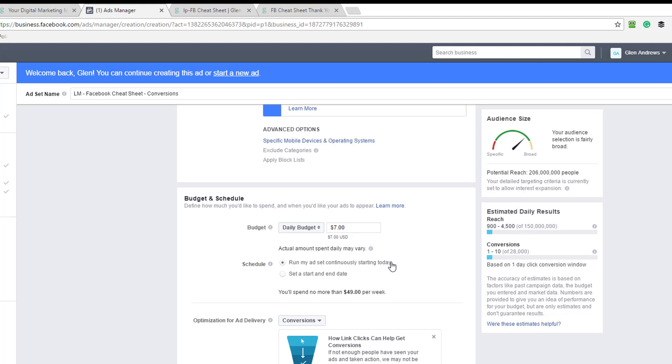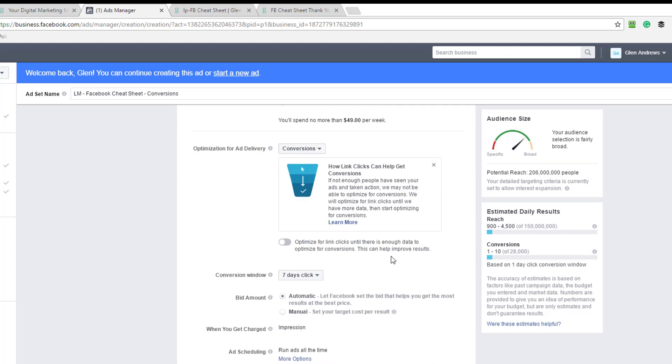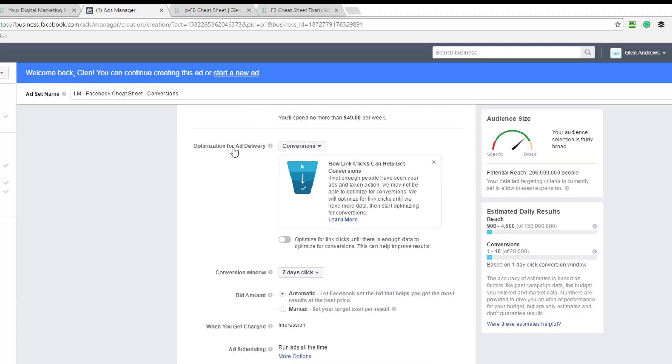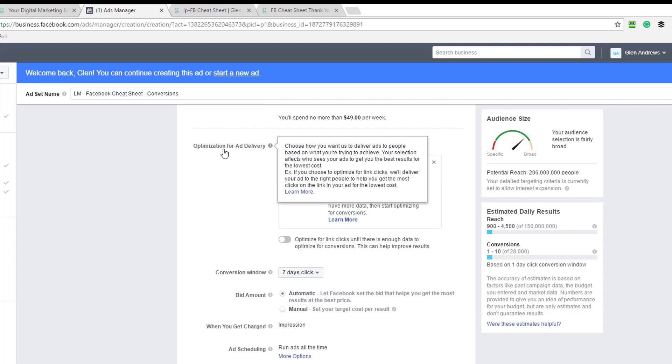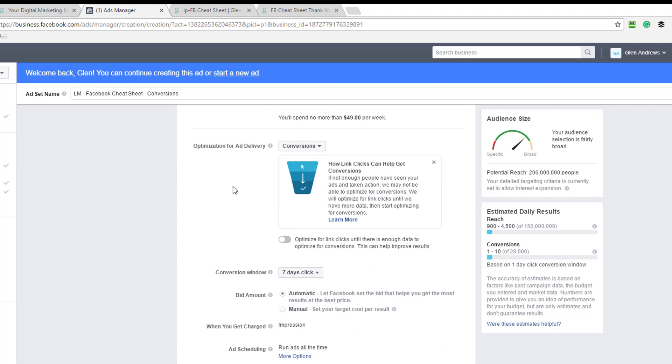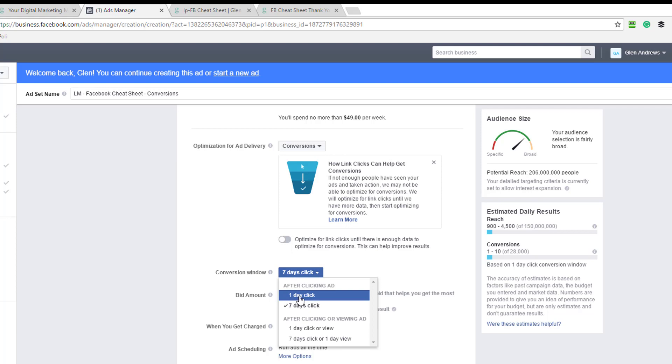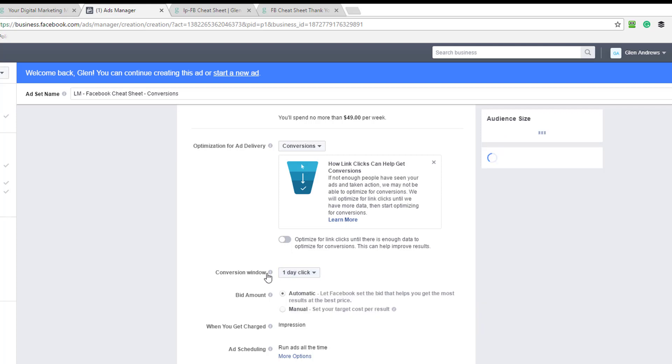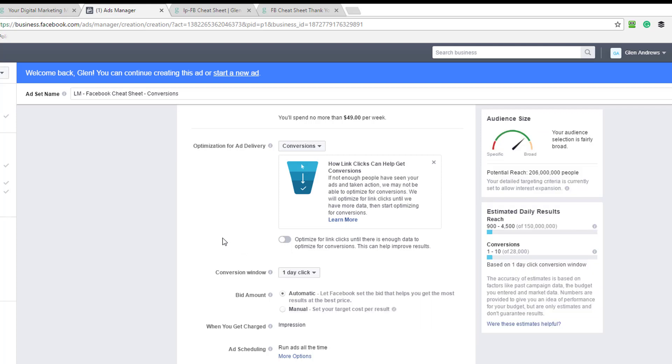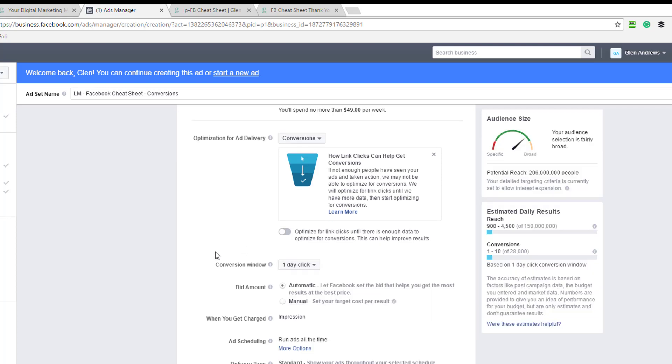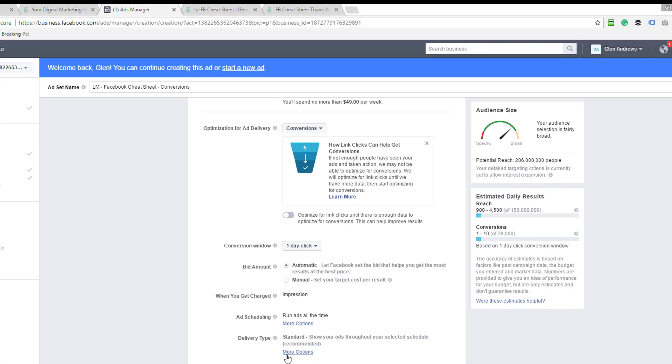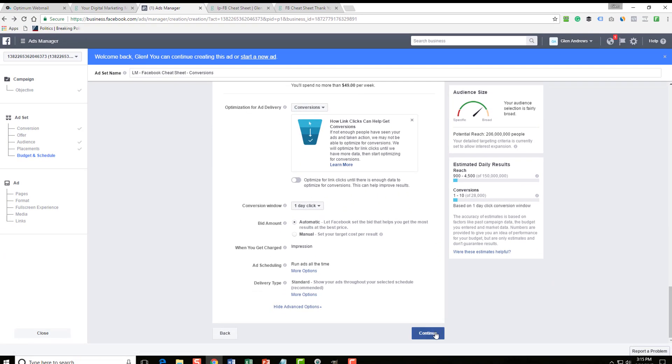So we're going to go with $7 here and then when you watch that video, you'll know that we're going to separate out a bunch of interests into ads that are all distinguished all by themselves. So then we're optimizing for conversions here. I want to go with 1 day. Bid amount. It's going to be automatic. I let Facebook do the bidding for me and everything else is going to stay the same. So let's go ahead and continue.